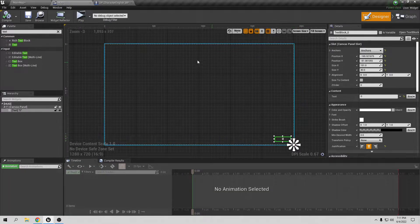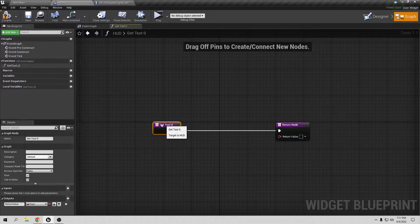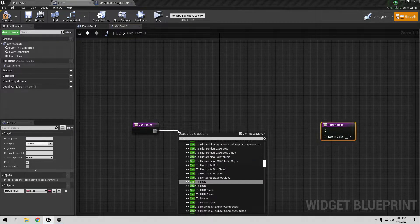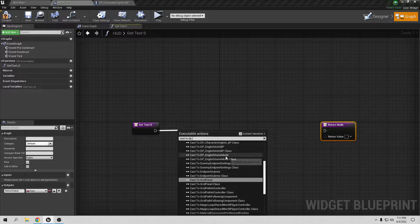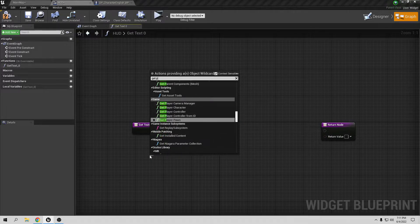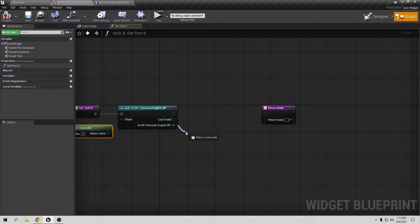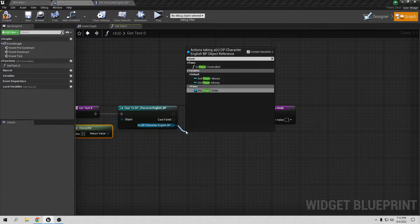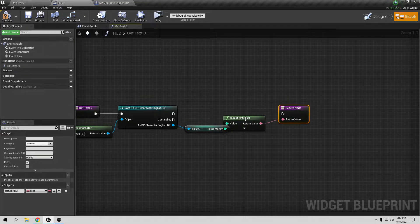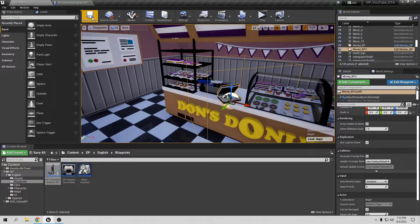Go back to the 'hat' widget. Select the Text element, go to Text, and click Bind — then Create Binding. Disconnect the default node. From here, cast to DP Character English; the object is going to be Get Player Character. From the character reference, get the PlayerMoney variable and connect it to the Return Value. We are done with the widget.